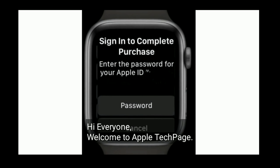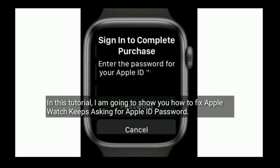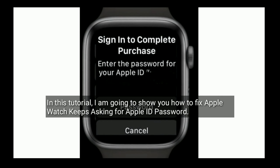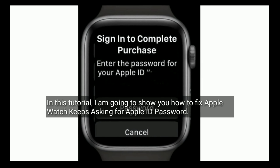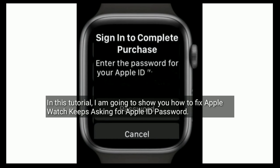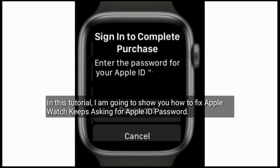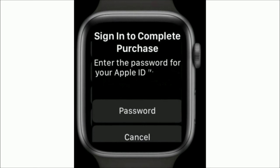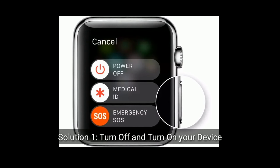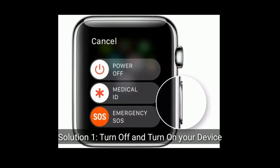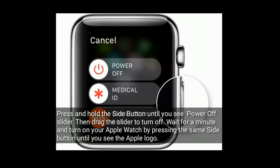Hi everyone, welcome to Apple Tech Page. In this tutorial I am going to show you how to fix Apple Watch keeps asking for Apple ID password. Solution 1 is turn off and turn on your device.